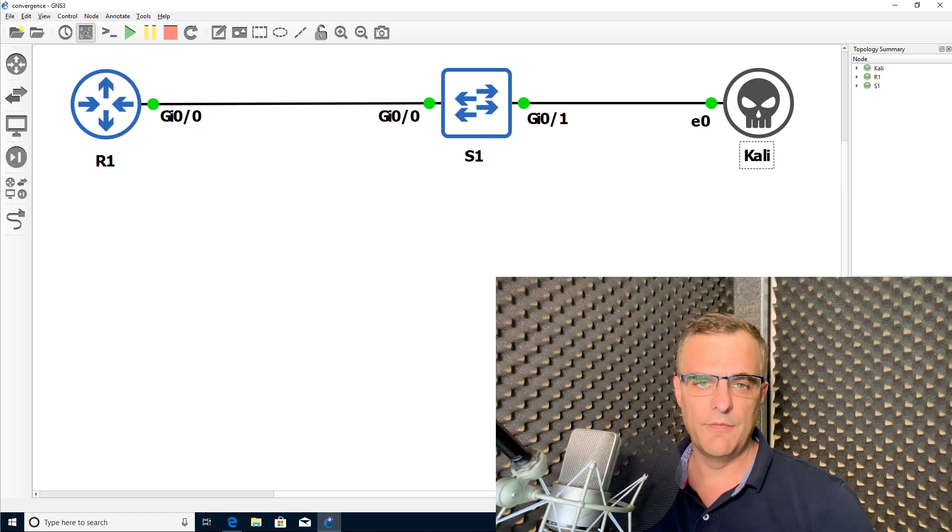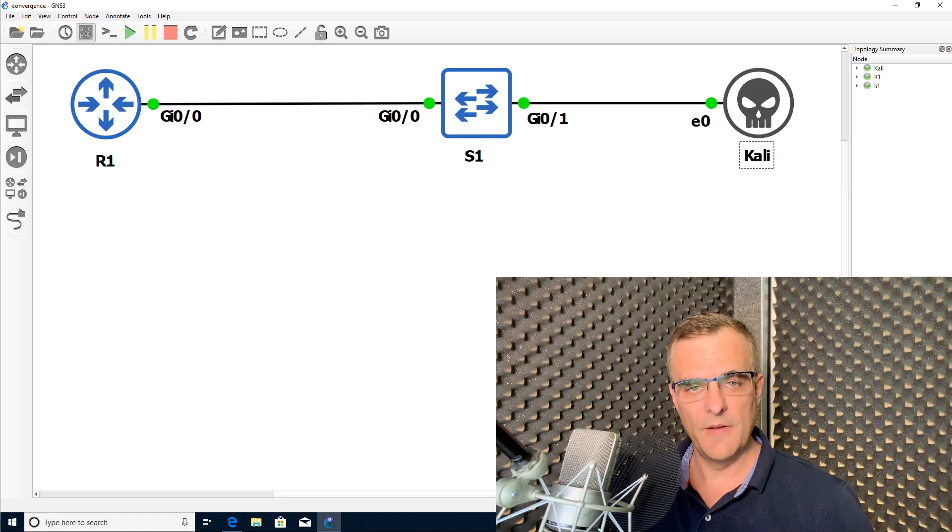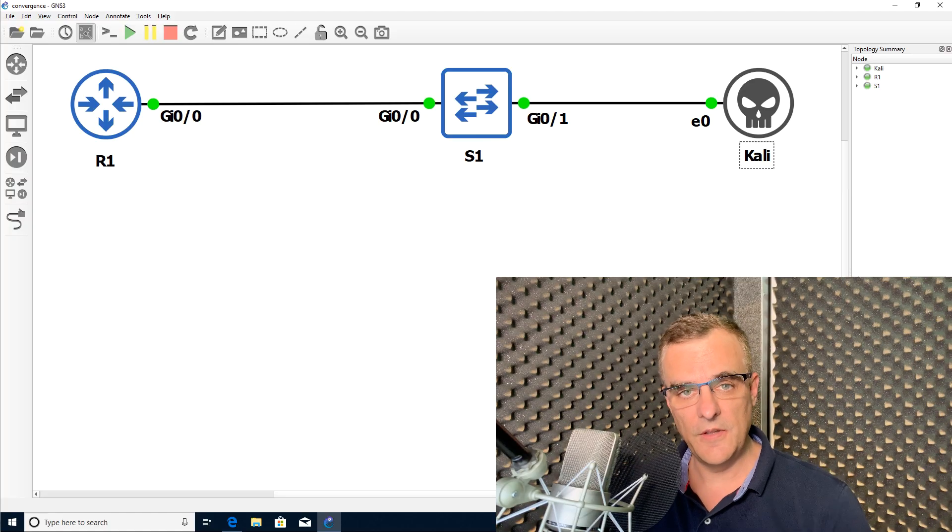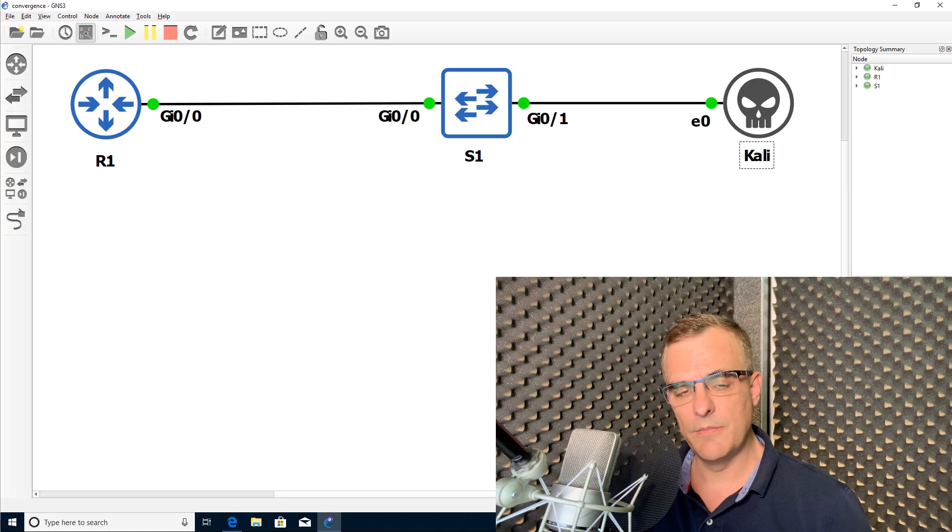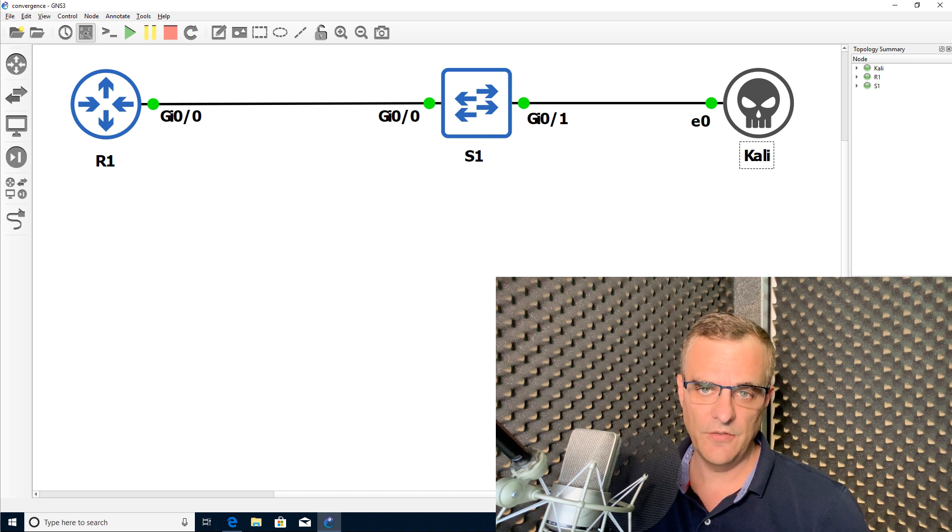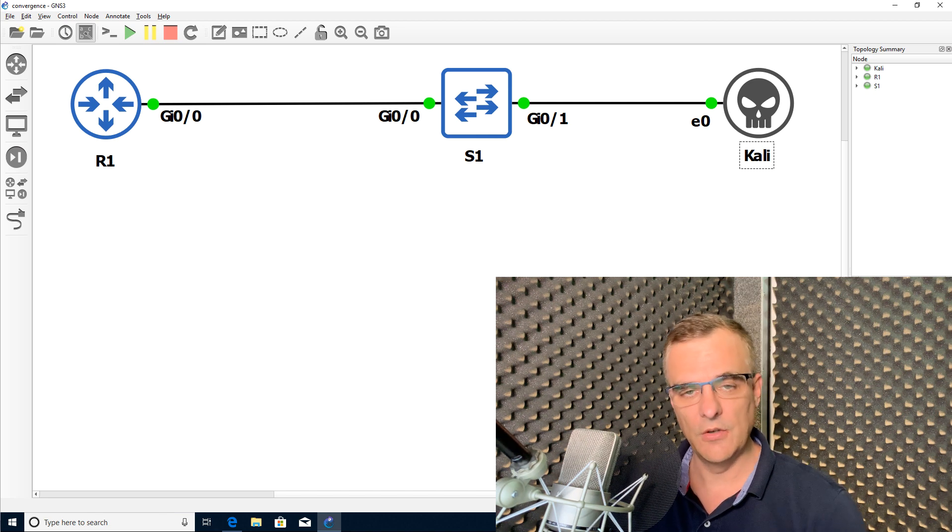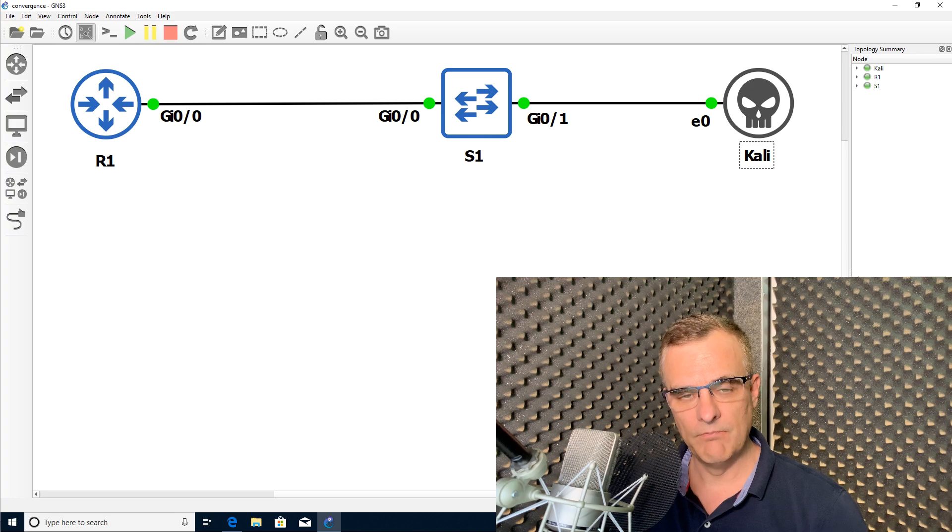In a lot of my quiz questions and videos, I'm using these symbols and a lot of people want to know how to change their symbols in GNS3 topologies to look like this.